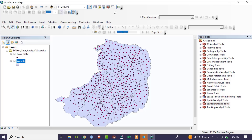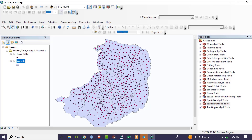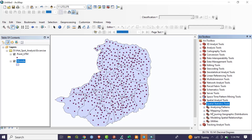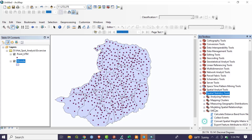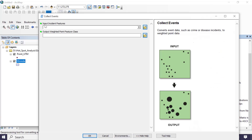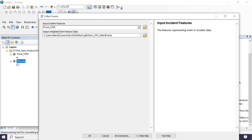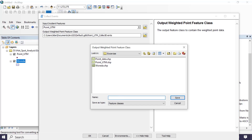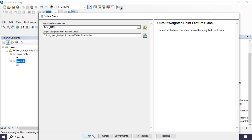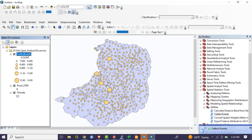The next step is collecting events. Go to ArcToolbox, select Spatial Statistics Tools, then Utilities, and select Collect Events. The input incident feature is the integrated UTM point data. Name the output 'collect_event' and click OK. The result is a concentration map where the iCount field indicates the number of points concentrated in each location.